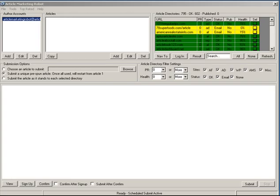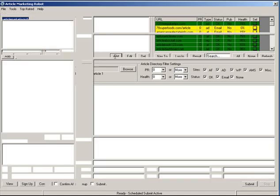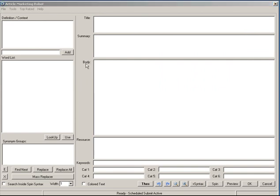Good afternoon, welcome back to another Article Marketing Robot instructional video. In this video I'm going to show you how to create an article and what all the features of the article editor are. The first thing we're going to want to do is hit the Add button. Now as you first enter the article editing screen you'll notice that there's a lot going on here.